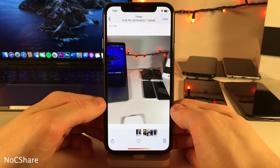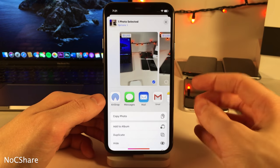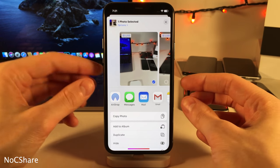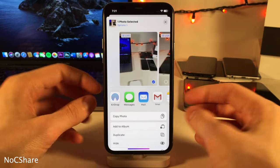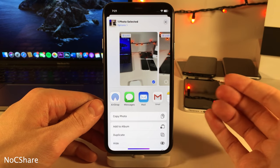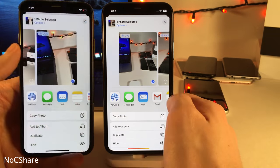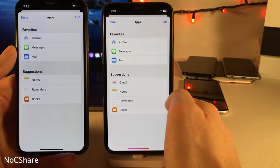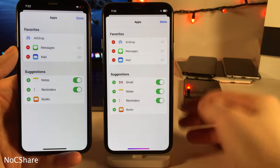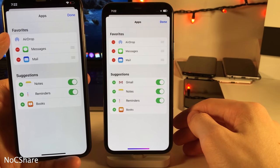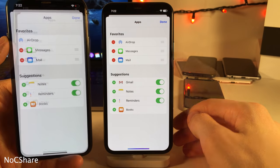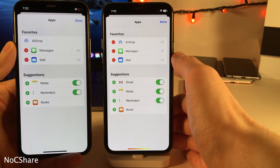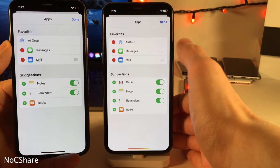No C Share will hide the AirDrop and contact suggestions that can appear when you're sharing something in the photos application, for a cleaner look. It also allows you to rearrange or remove the AirDrop shortcut from the sharing options. As you can see on the left, normally in iOS we're unable to rearrange or remove the AirDrop option, but with this tweak we can do both.